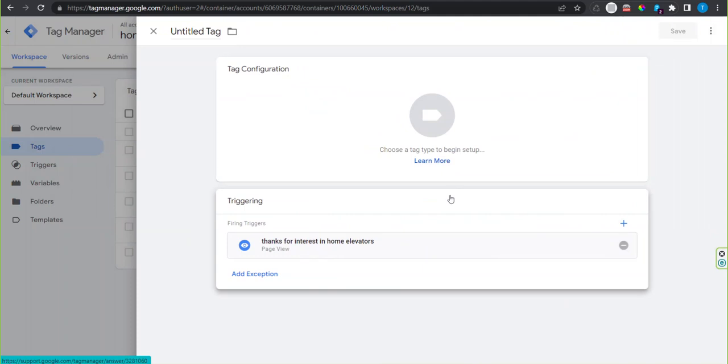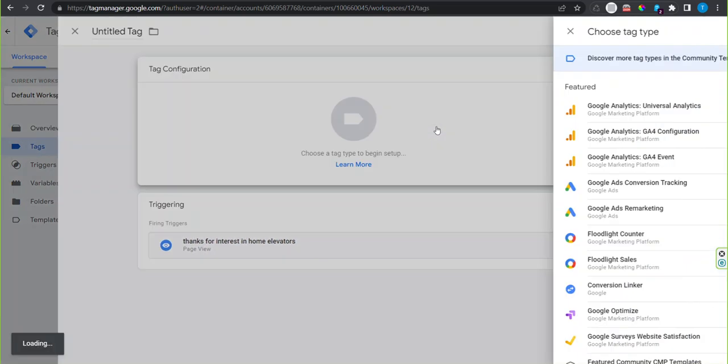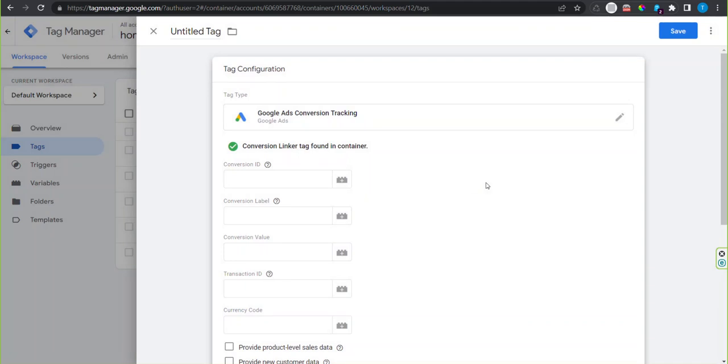You can name it if you want to. You don't have to. That is not an important one. Then click on tag configuration. Select Google Ads conversion tracking.